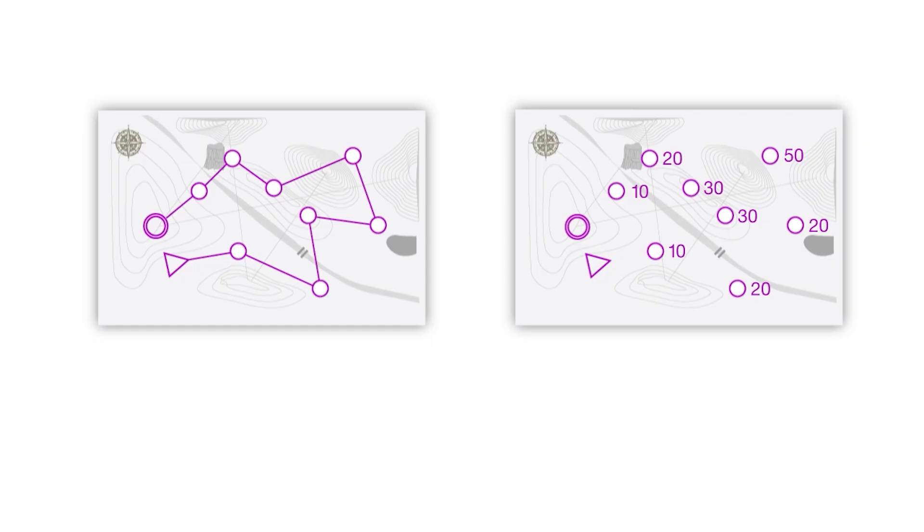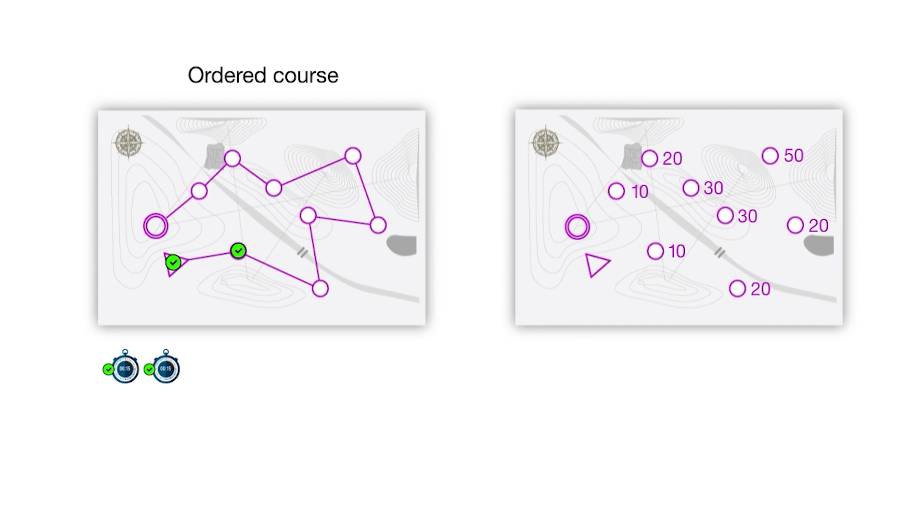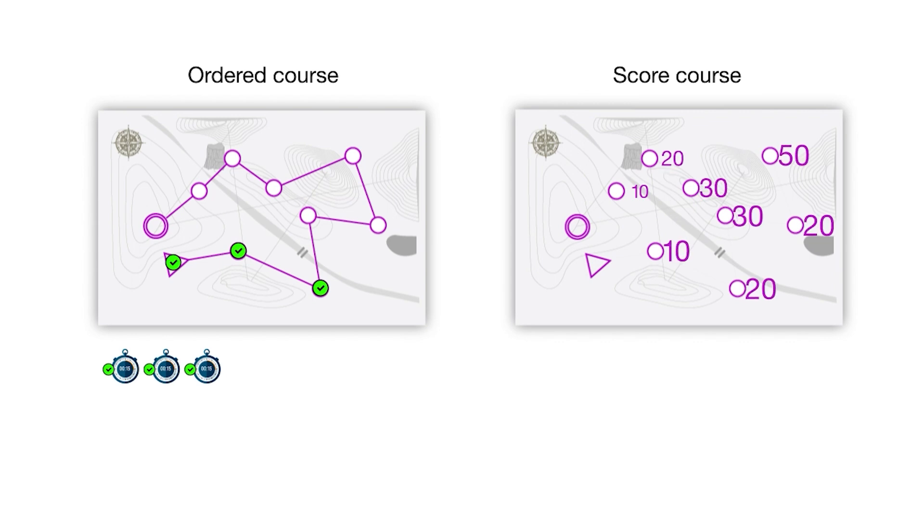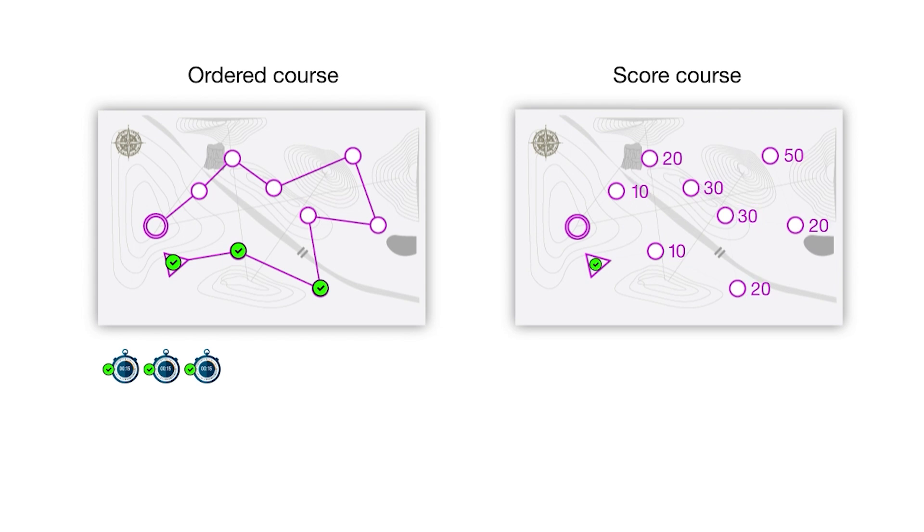What if we need to create class definitions for related objects? So instead of just having an ordered course where participants follow a set path of waypoints as quickly as possible, we could also have a scored course where participants can go to waypoints in any order they wish in a set amount of time, with different waypoints being worth different amounts of points.